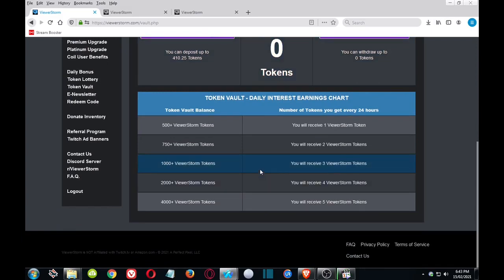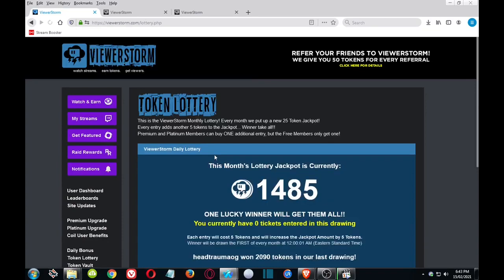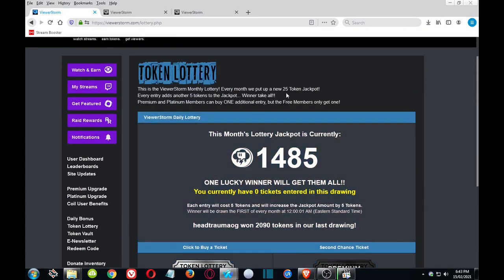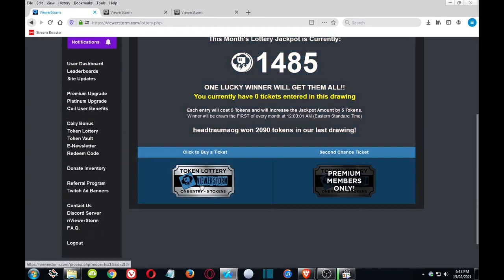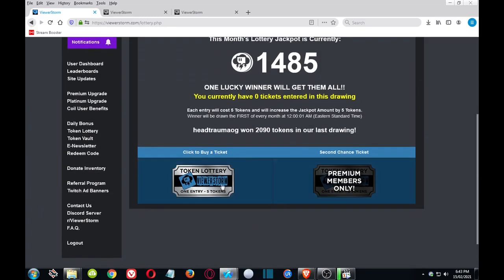But you know, it builds up over time, and if you're doing this for a whole year you know that's an extra quite a few tokens over that time period, more viewers coming to your channel. Now the Token Lottery, I'm not too sure about this one if it's worth it, unlike the StreamBooster one, because they start with the 25 token and then everyone buys tickets which cost five tokens and then it builds up and the winner takes off. So you're putting a lot into that one.